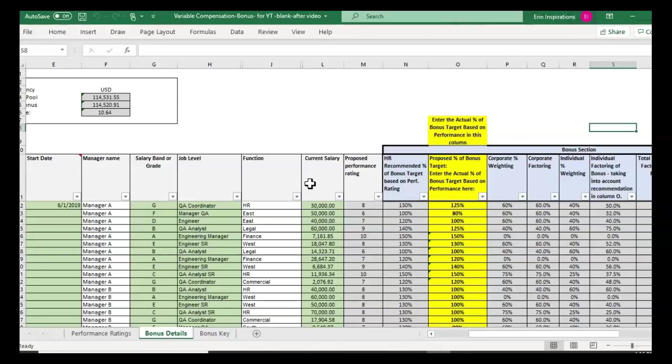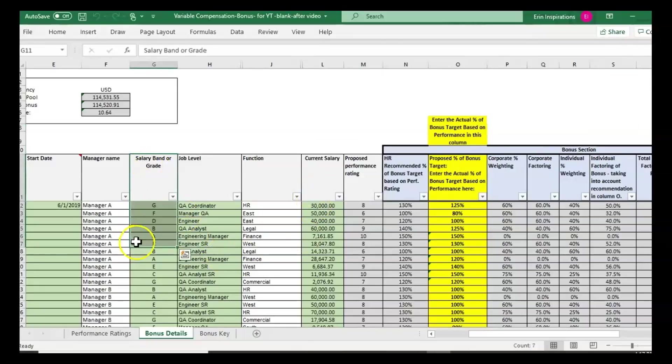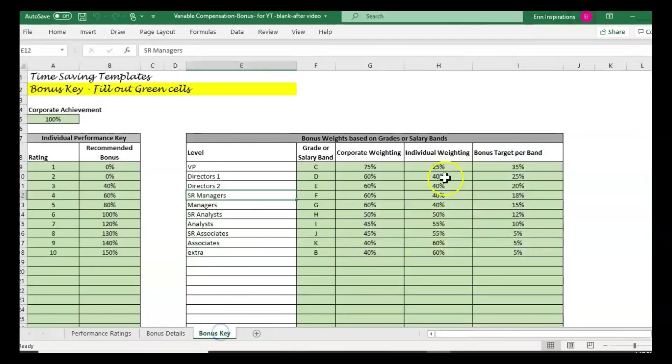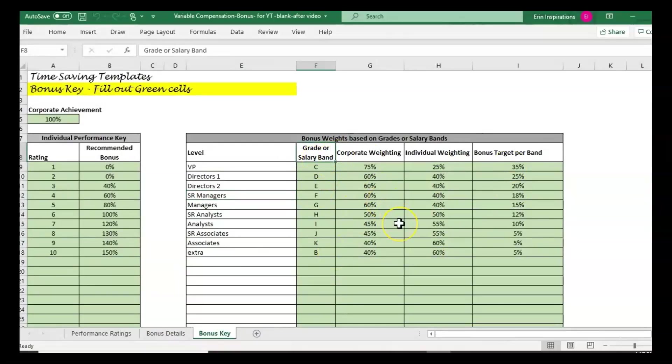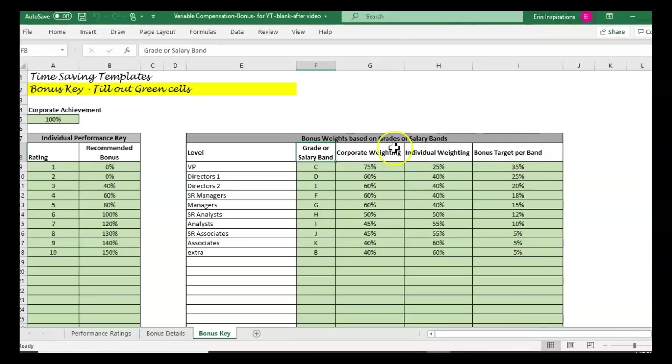We're also going to talk about how you can use this template if you have no salary bands. If you don't have grades or salary bands, you'll see this is in the bonus key. We're going to go over what to do if you don't have different bonus targets per band or have no structure like that.